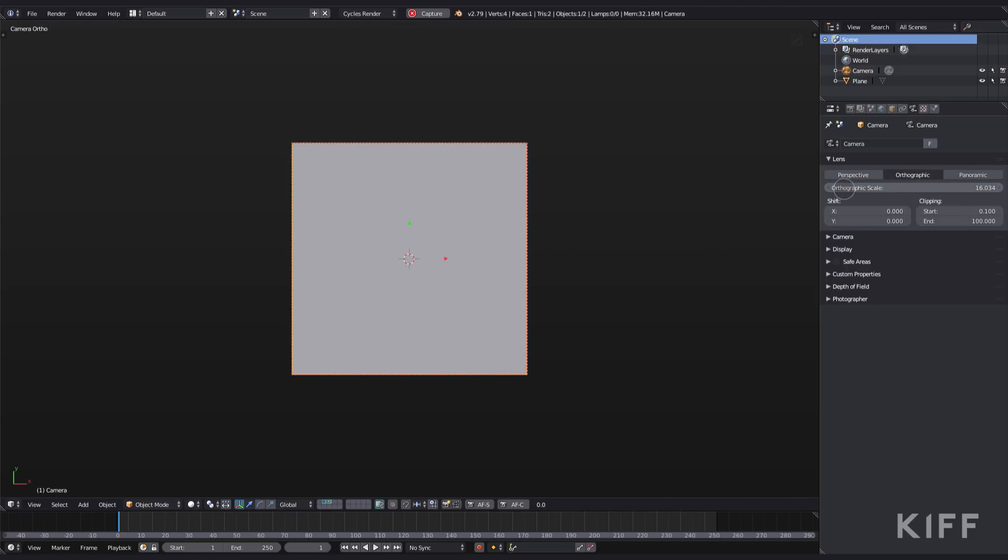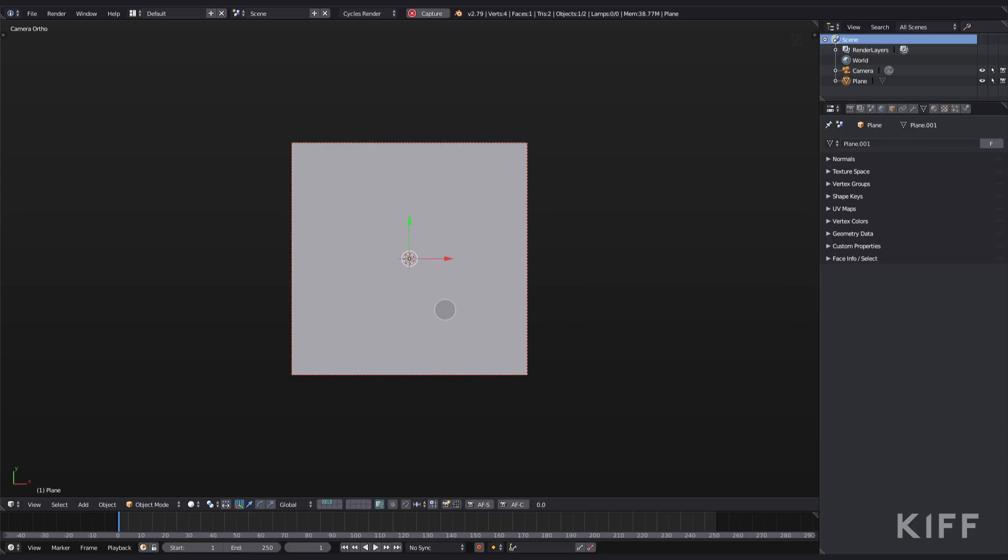Also make sure that you set your resolution to a square ratio. I set mine to 4K, which is 4096 by 4096. We'll be using Blender's procedural textures, so you can render out 8K, 16K, 128K if you want.